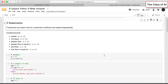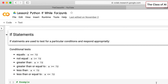If statements are used to test for a particular condition and respond appropriately. They are mainly used to check conditions — whether x equals something, whether x does not equal something, or whether x is less than or greater than something. We have to see how to write them appropriately, as that is the most important part.